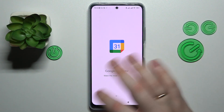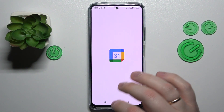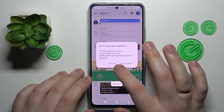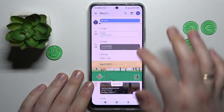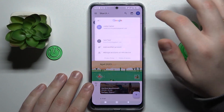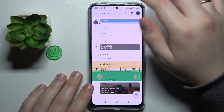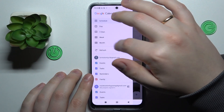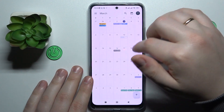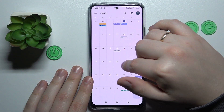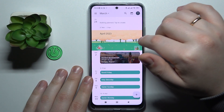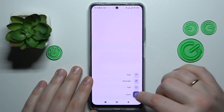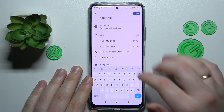Sign into your Google account if you haven't already, then choose the date that you would like to create an event on. I'll go with the 24th of March. Then tap the plus sign at the bottom right and choose the event option.